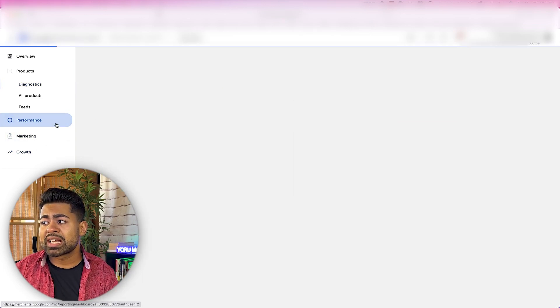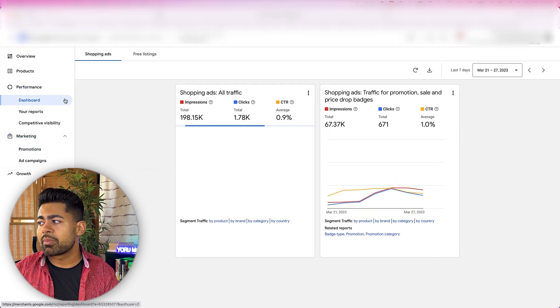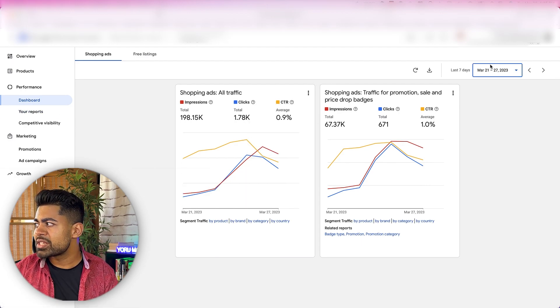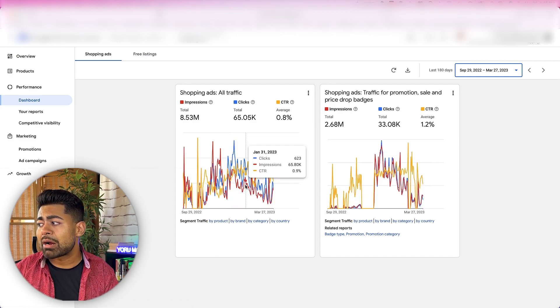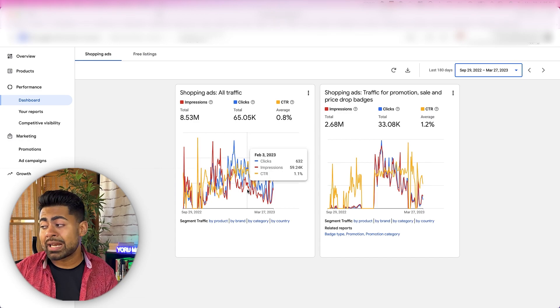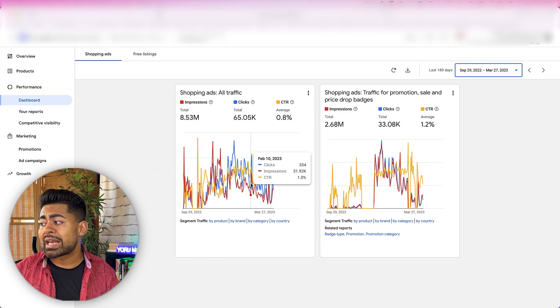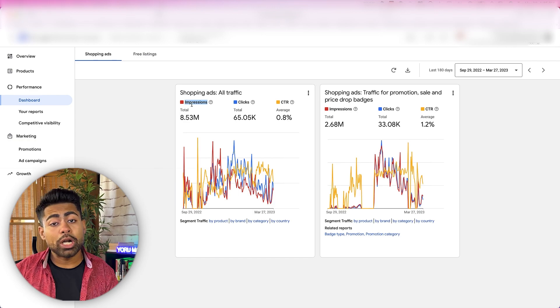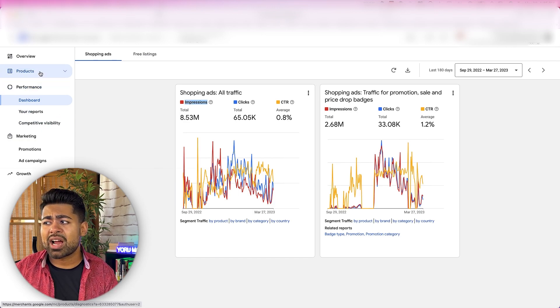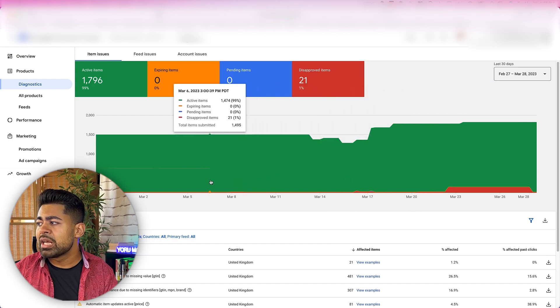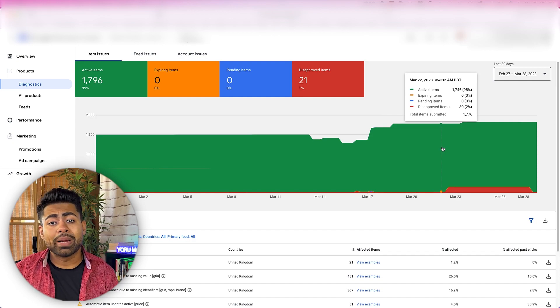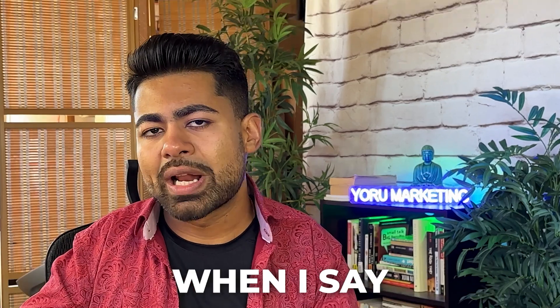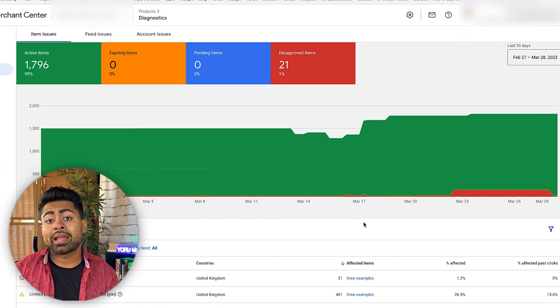This is also when the results for this e-commerce brand started to tank. If we look at the performance dashboard over the last 180 days, we can see when those product disapprovals started to come about — the overall free and paid traffic started to decline heavily. One of the main reasons is that impressions naturally dropped when your Merchant Center feed starts to have all these errors, especially for your best-selling products.